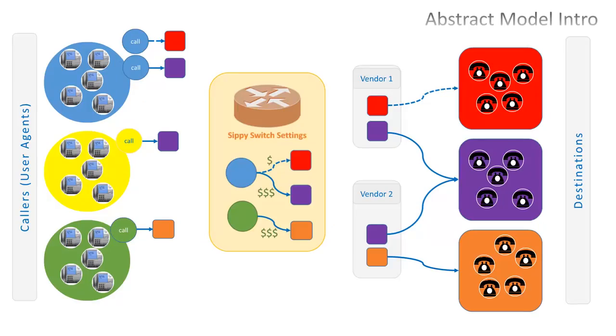Before diving deeper into real-life scenarios, let's discuss how traffic can be routed from callers to destinations using a simplified abstract model combining the elements depicted on the flowchart.